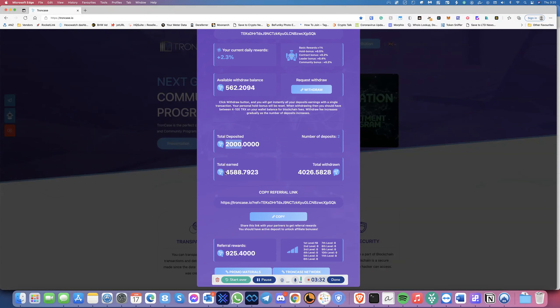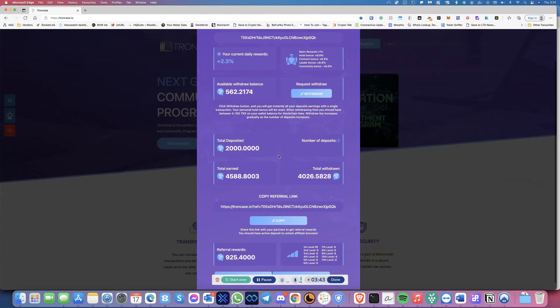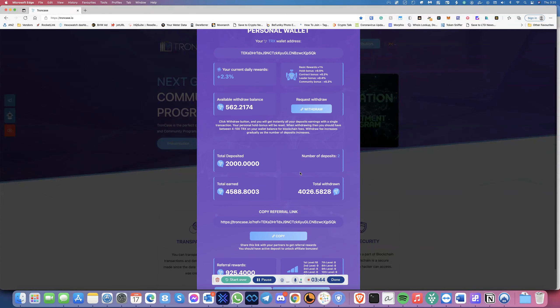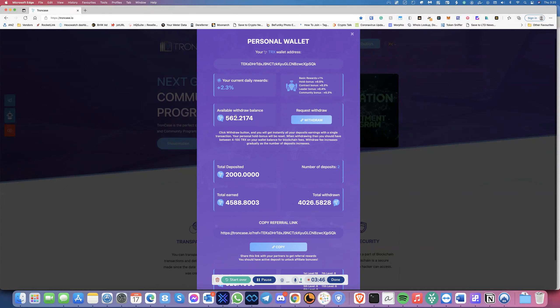You can see I initially started off with 2,000 TRX. I've already earned 4,588 TRX, and then you can see I've already withdrawn 4,026, which means that I've already doubled on this. When I withdrew, here we go, and this is the available withdrawal balance.